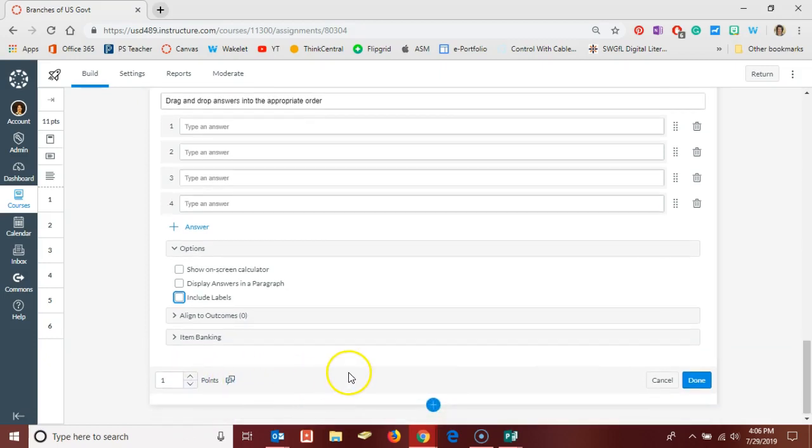Down here at the bottom of a question you can adjust the points possible before moving on to your next question. As always, if you need anything please don't hesitate to reach out to me. Thanks and have a great day.